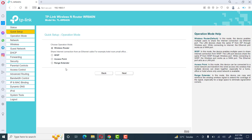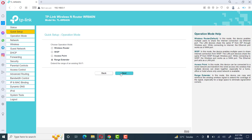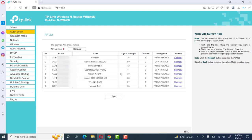Range extender and repeater are the same thing. We will extend the range with this device, which is called a repeater. If we want to configure wireless networking without wire, we use a device which catches the signal of another device and extends those signals with more power. Click on range extender then click Next.